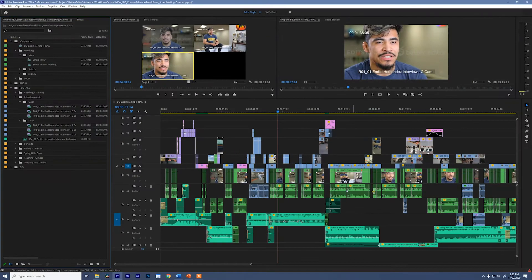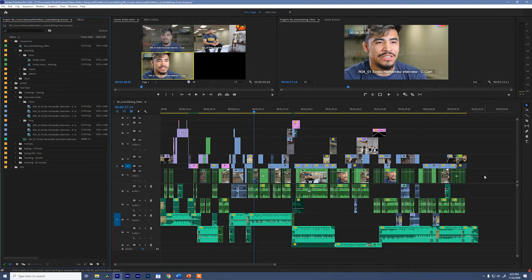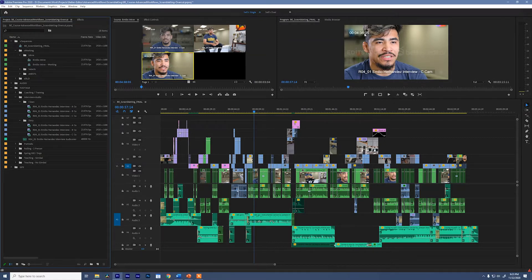So what we have here is a very simple edit. I purposely put this together in a very messy fashion because at some point we're going to have to prep this. But before we prep this sequence, we have to overcut all of this dirty footage. By dirty, I mean it has this watermark, it has timecode burned in, and it even has the file name burned into the file. This is obviously something that you wouldn't finish with, so we need to put clean footage on top of it.